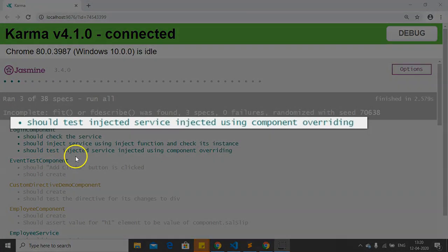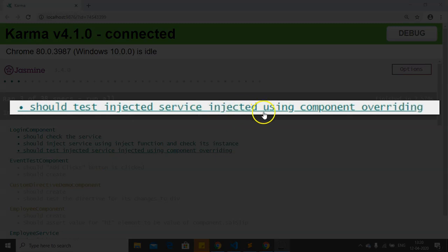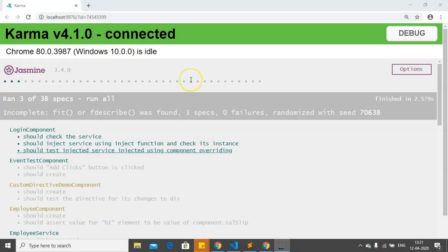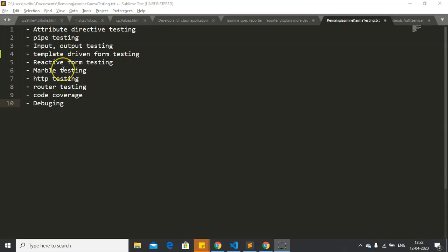The test 'should test injected service injected using the component overriding' is executed successfully. This is how we can test dependency injection using TestBed.get, the inject function, or by overriding component providers. Before we leave, here is a list of future videos on Angular unit testing: attribute directives, pipe testing, input/output testing, template-driven forms, reactive form testing, marble testing, HTTP testing, router testing, and code coverage.